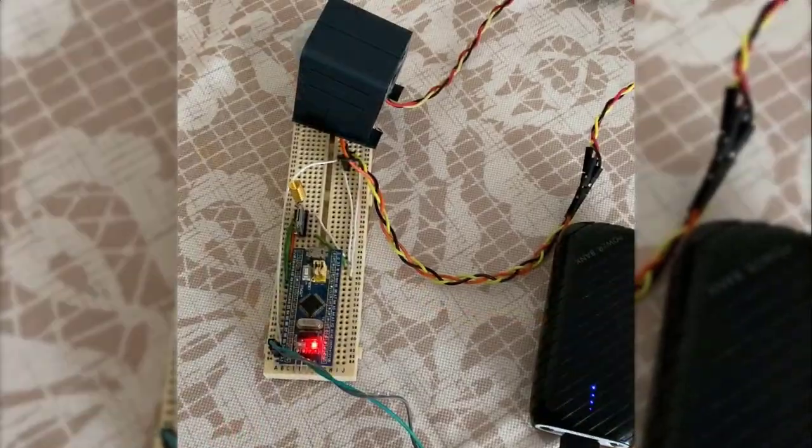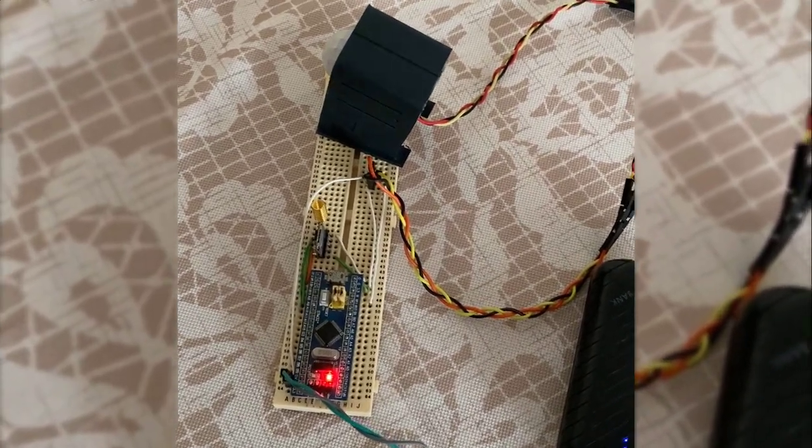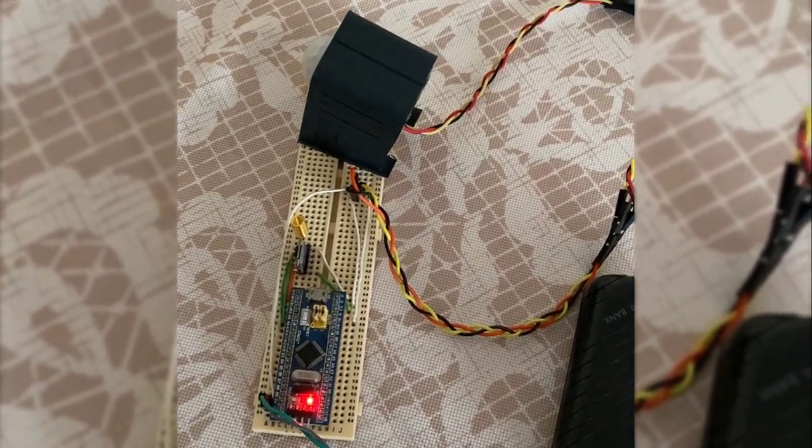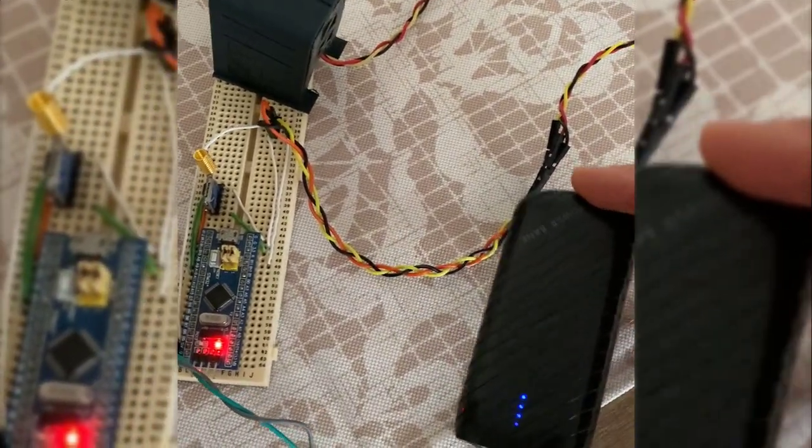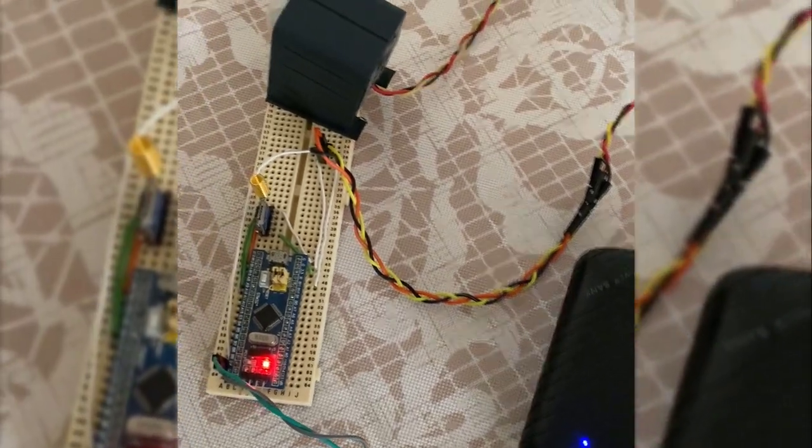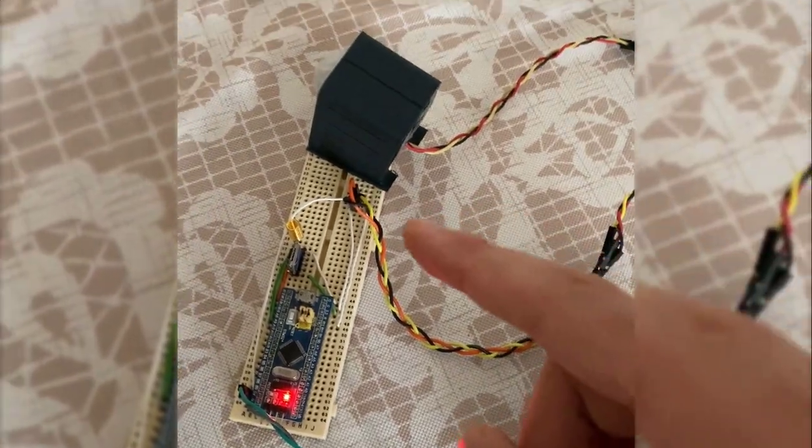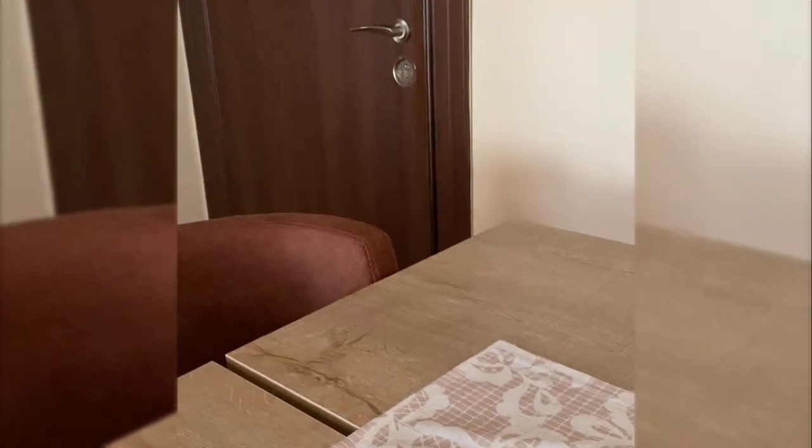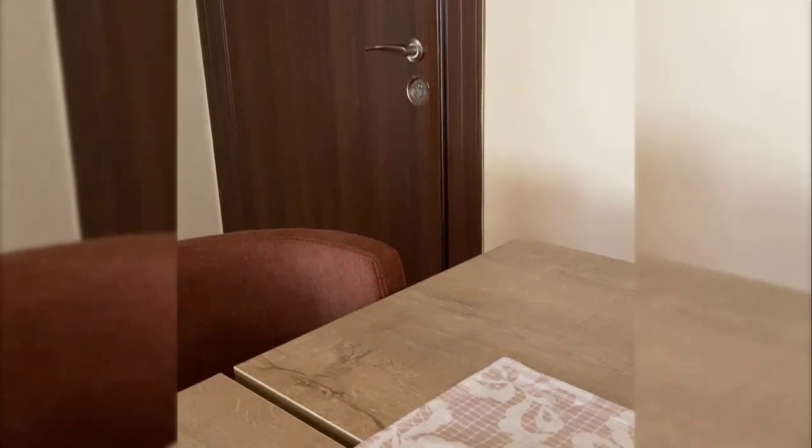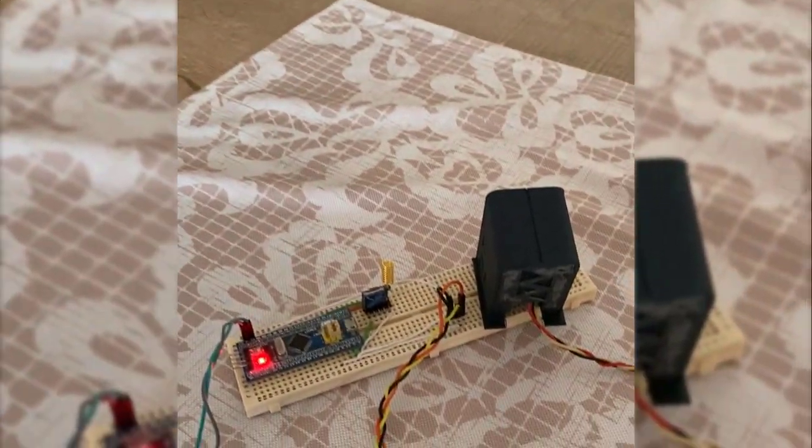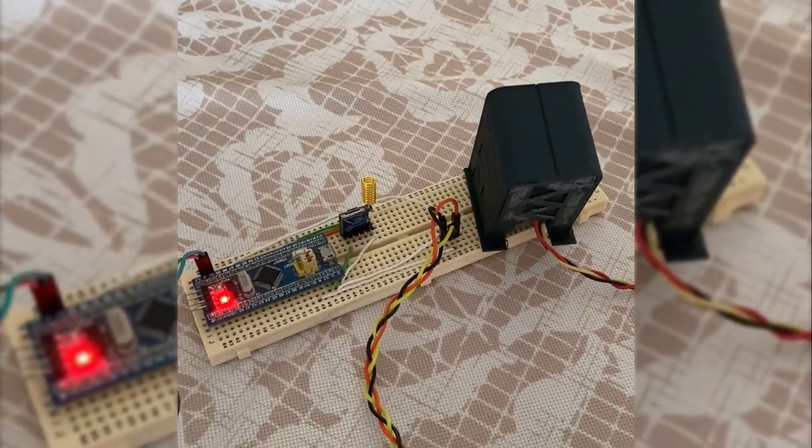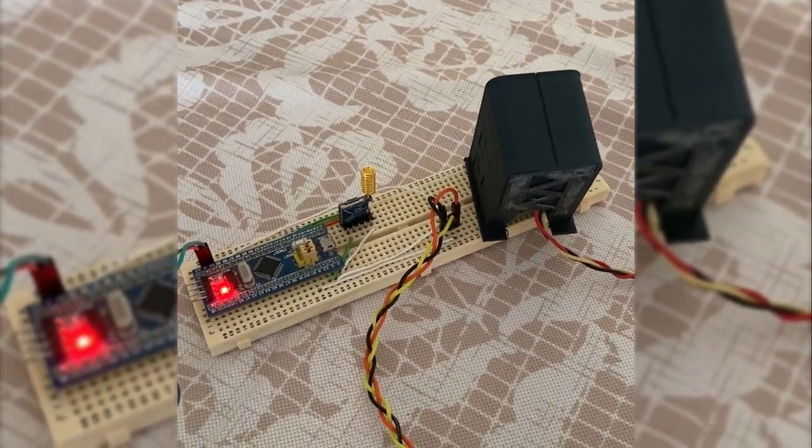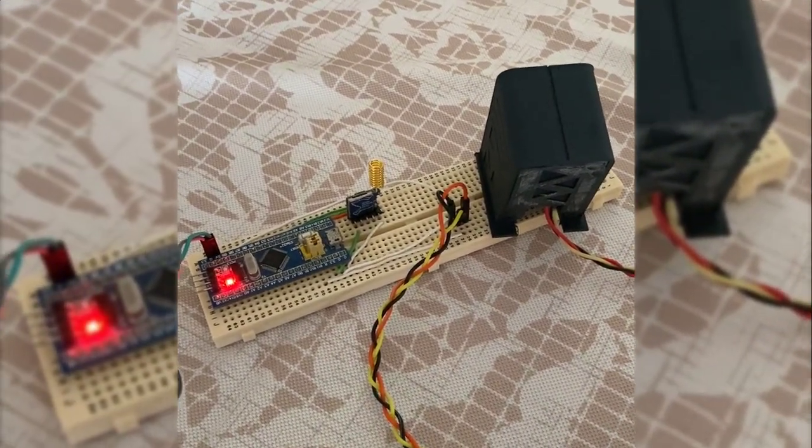So now I put the PIR sensor board on a dining table and the whole system is powered by this power bank. The PIR sensor is now directed to my home door. So once this door is opened, the siren on the other board will be turned on informing me that there's an intruder.